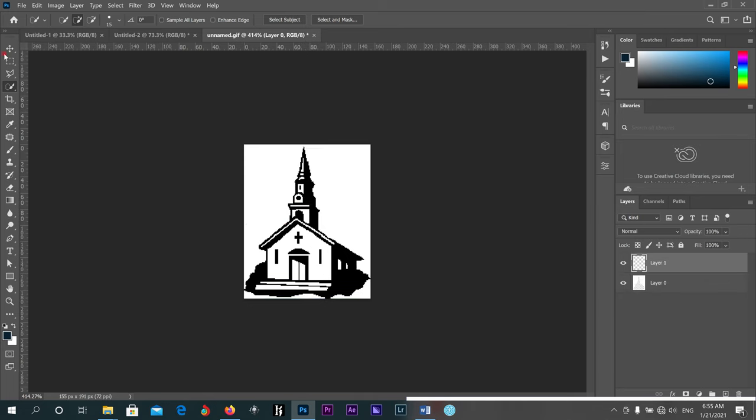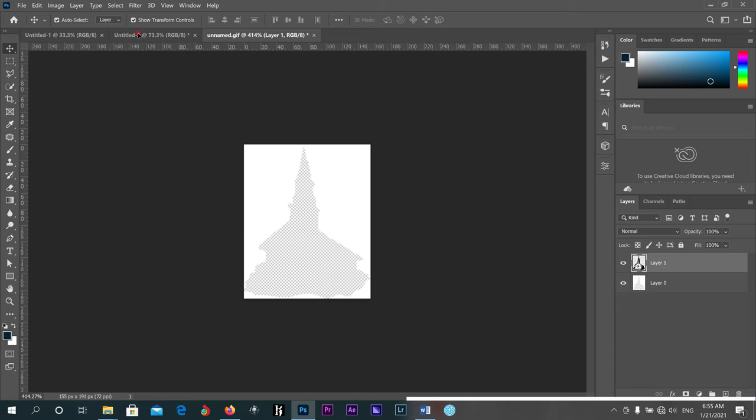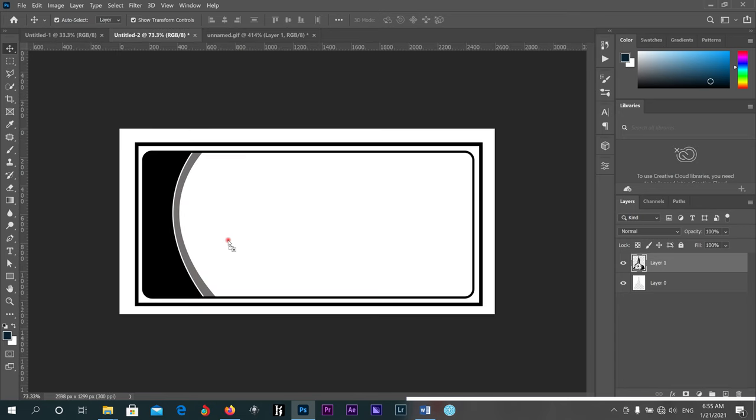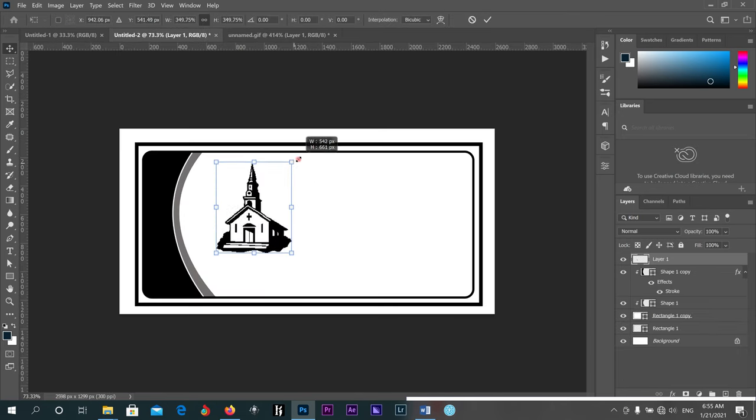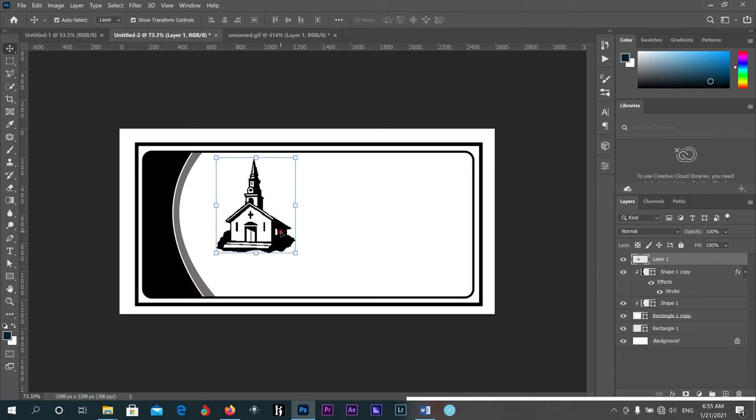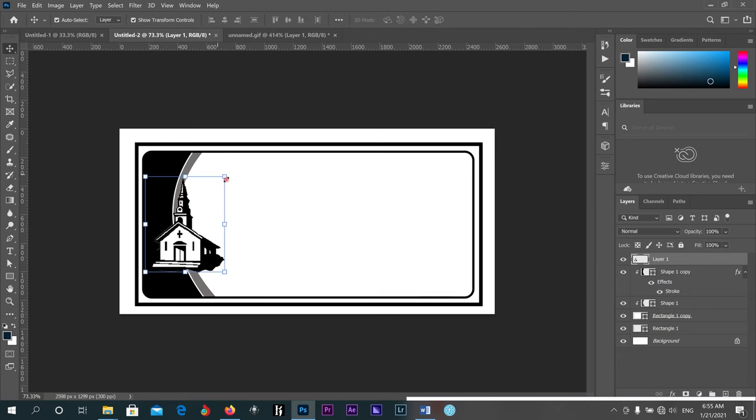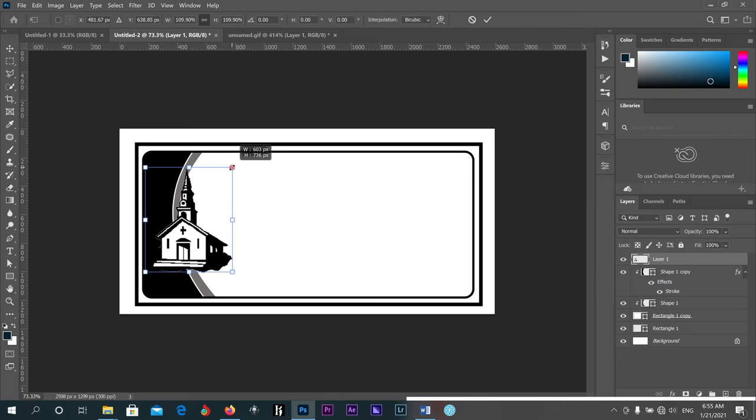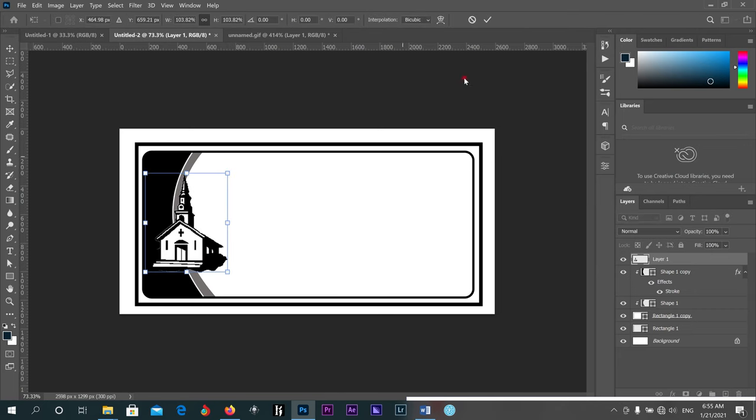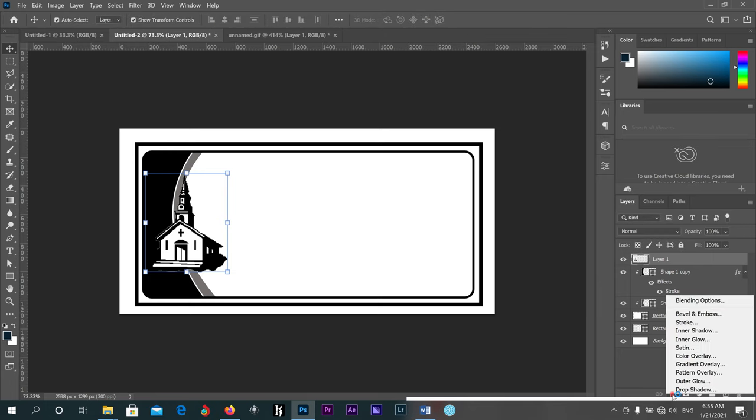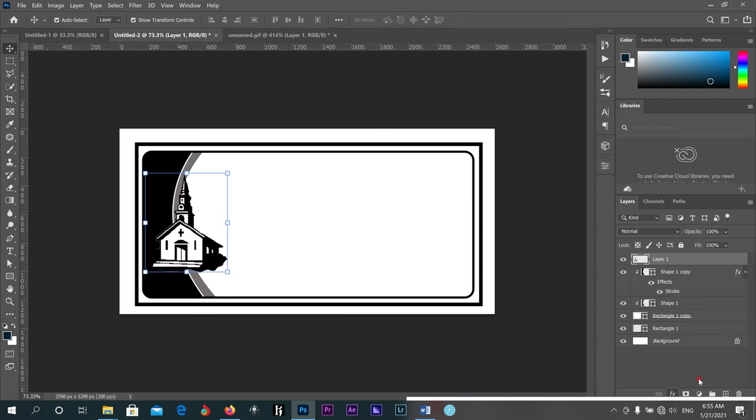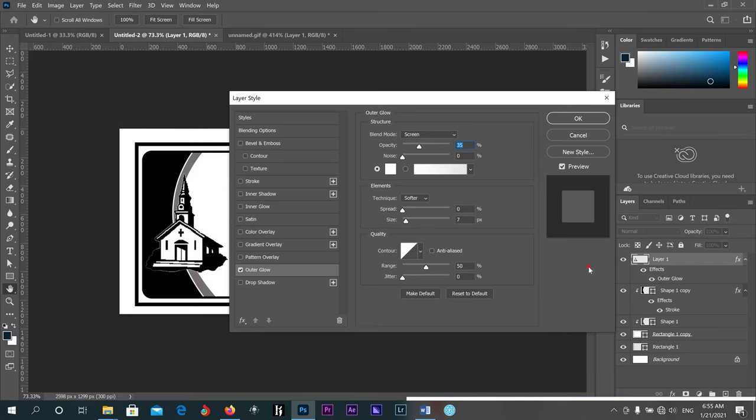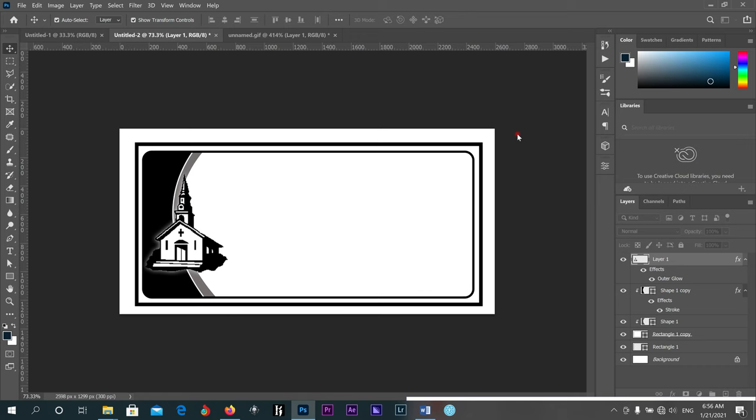It's very good. Then I'll cut it. I'll bring it to my project here. I'll come to my effects, then I'll choose outer glow. Then I'll glow it small. Okay, it's good. Very good.